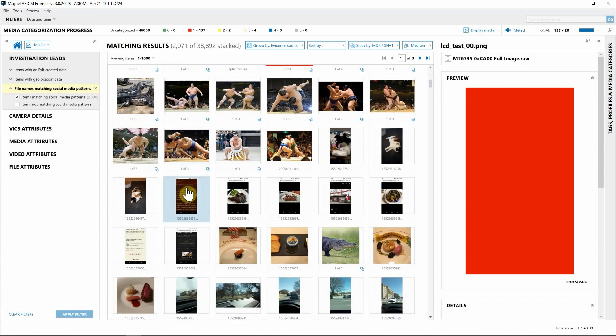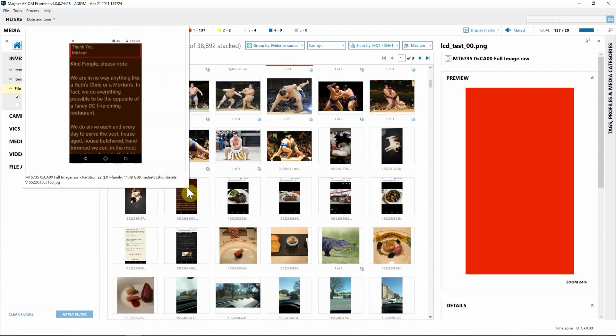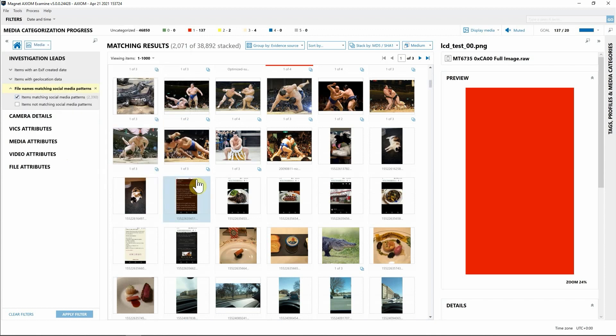Now as we're scrolling through images, we might find an image that we want to have a quick preview of. New with Axiom 5.0 within the Media Explorer, simply hover over the photo and you'll be able to get a quick prompt of that image. You can also select that image and pan around if the need arises and you need to have a better view of a larger image.